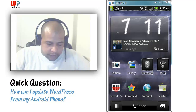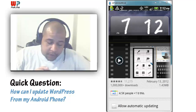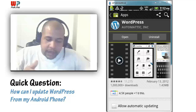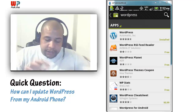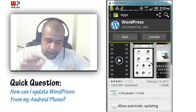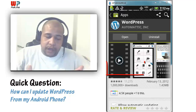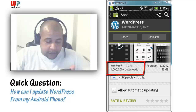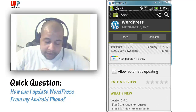Real quick, I'll show you where to get it. In order to download the app, you need to go to your market. You can simply do a search for WordPress and here it is right here. Click it and go ahead and install it. You can read a little bit about it — you can see it's had over a million downloads, so it's quite popular.